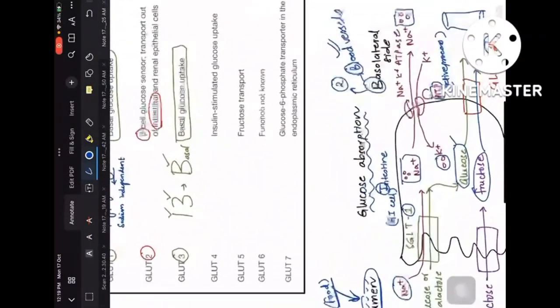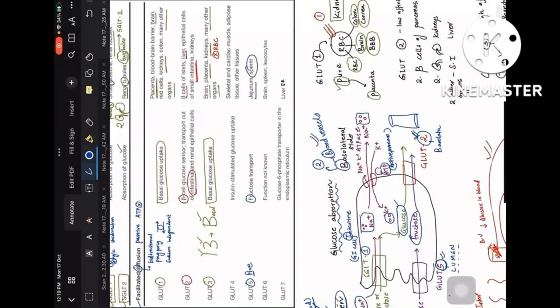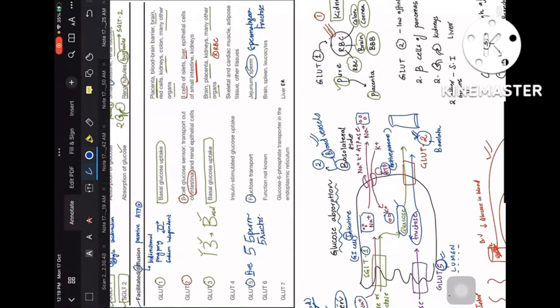GLUT5 is for fructose transport. It is present in the jejunum and in spermatozoa, since fructose is the main nutrition source for sperm. So GLUT5: 5 is for fructose, present in jejunum and sperm.